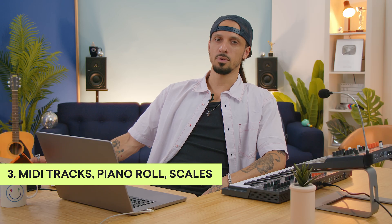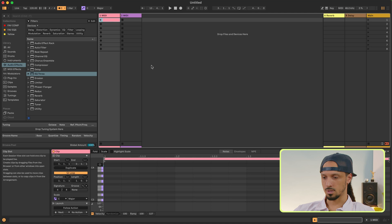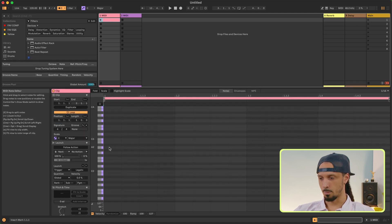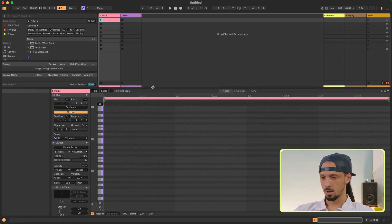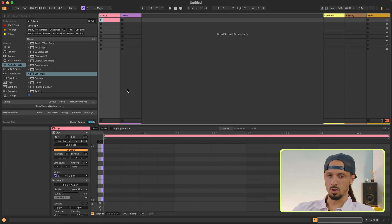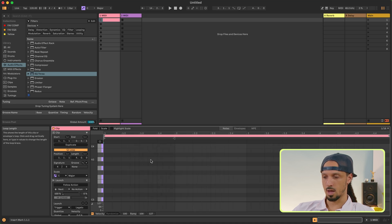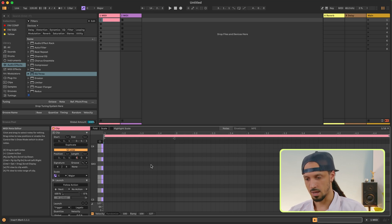MIDI stands for Musical Instrument Digital Interface — basically means you're sending messages to trigger an instrument. To get started with MIDI, just double-click this empty clip, and you'll see the piano roll pop up with one bar. I'm going to enable the metronome here and press play on the clip, and you'll see four beats go by. You can always make this clip longer by clicking and dragging over here — now I have four bars — or you can click and type in something like eight bars.